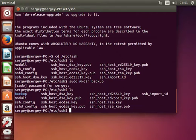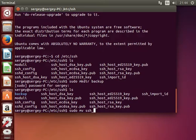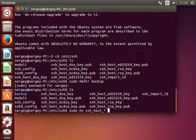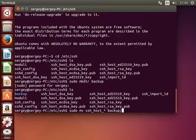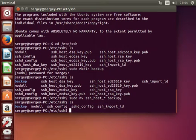And let's move all the keys to this directory by typing sudo mv ssh_host* which will match all files with this name and move them to backup directory. So you can see there are no more key files here.